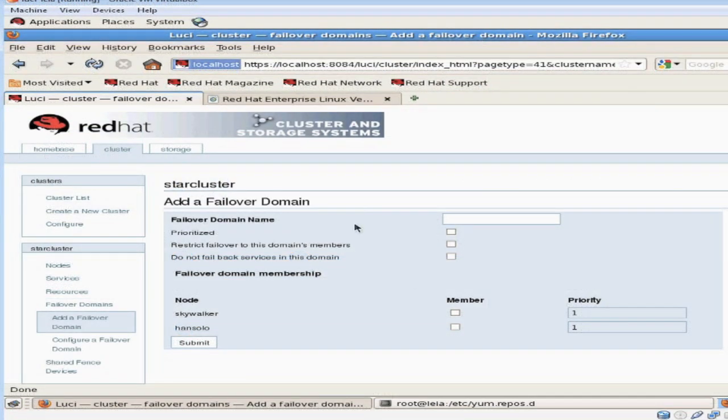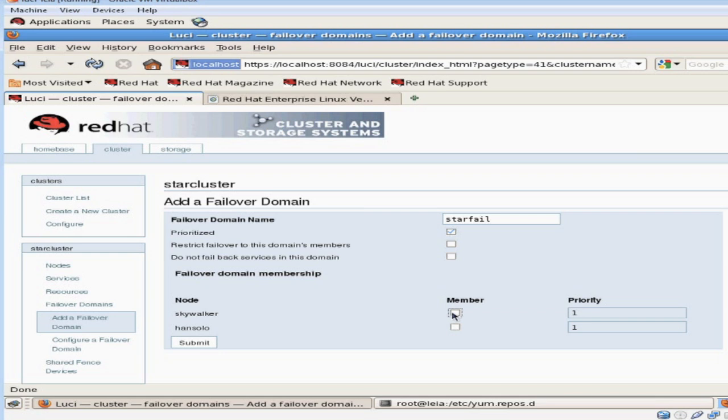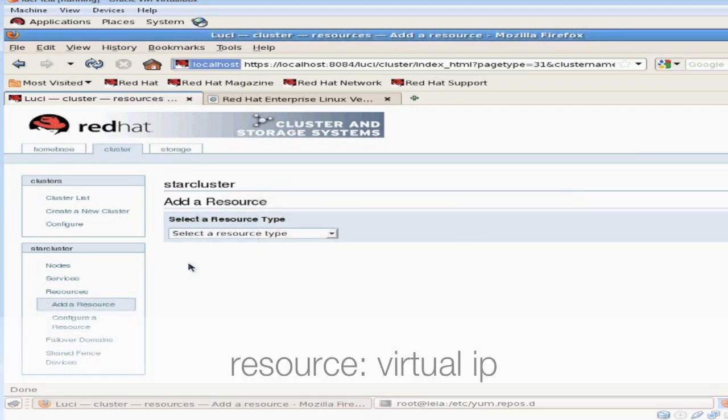The first thing I'm going to do is add a failover domain. I'm going to call it star fail. I'm going to say it's prioritized which means all the nodes that I include in my cluster, the package or services running on that will be prioritized, where one being the highest priority and two being the next highest. This will determine where my services are running.